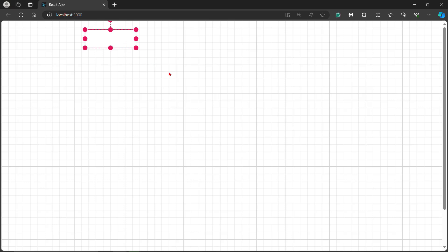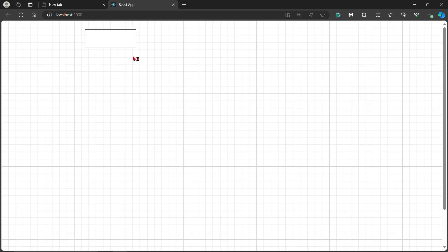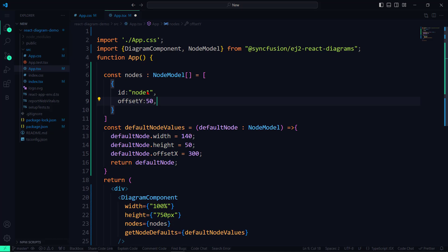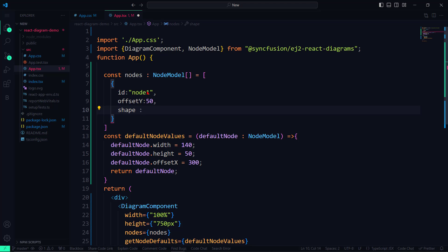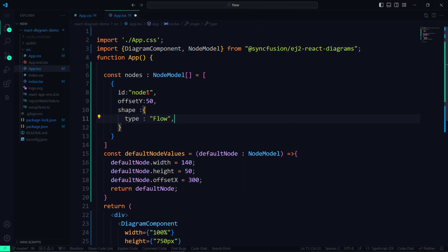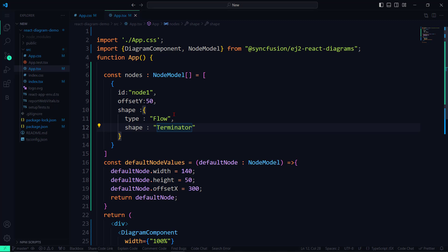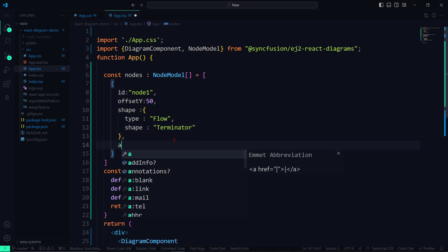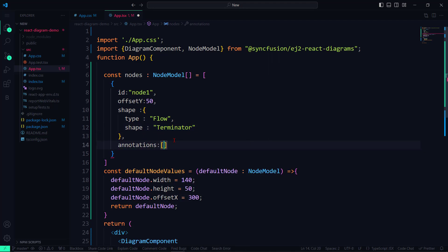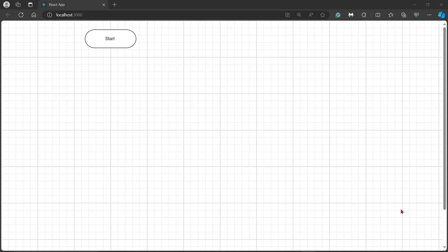Notice that by default, the shape type is basic and a rectangle is displayed. To change the shape and shape type for the flow chart, set the shape type to Flow and set the shape property to Terminator to indicate that it represents the start point. Next, to add content to this node, I add the Annotations property inside the nodes array, then I set content to Start. The diagram component displays the start point of the flow chart.